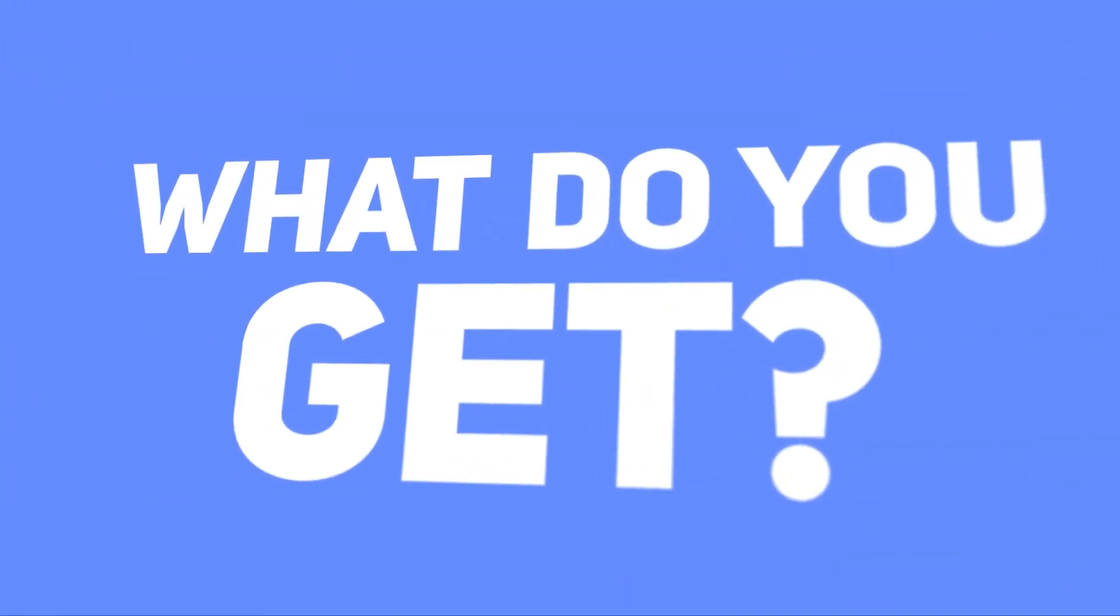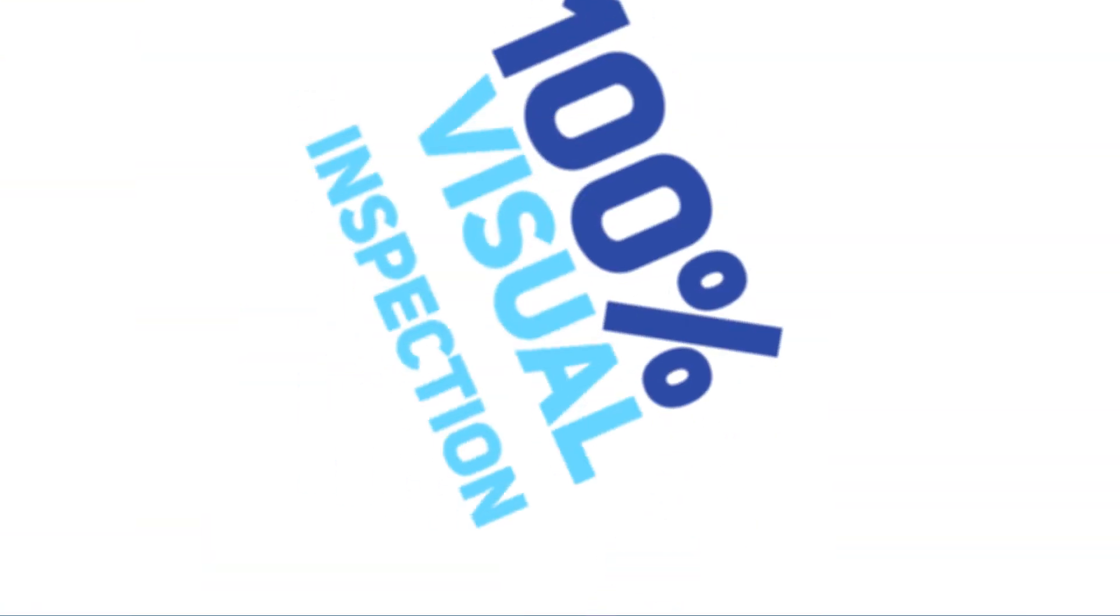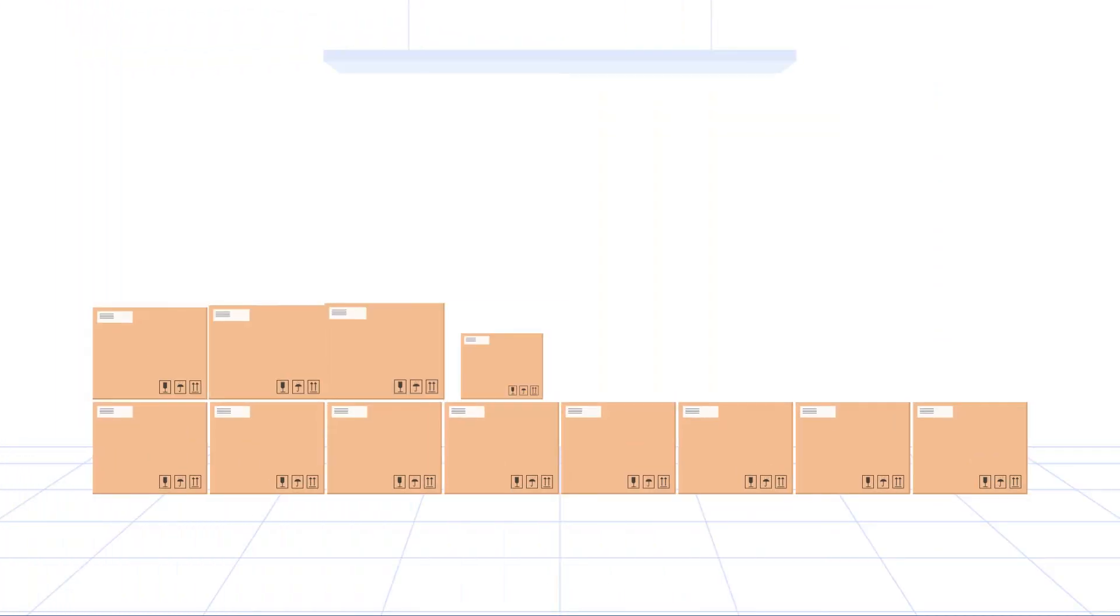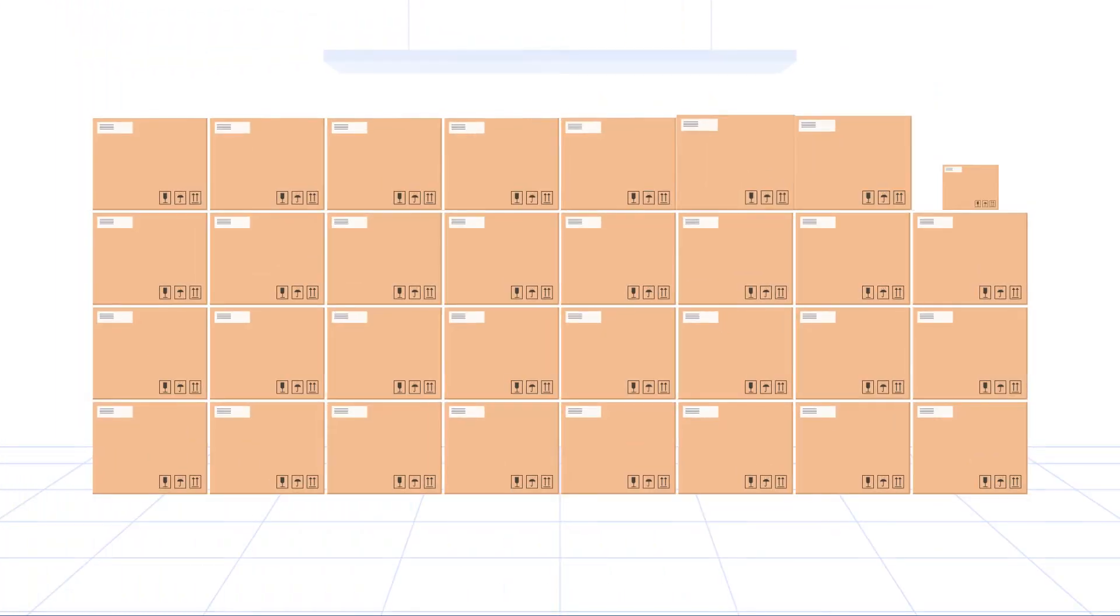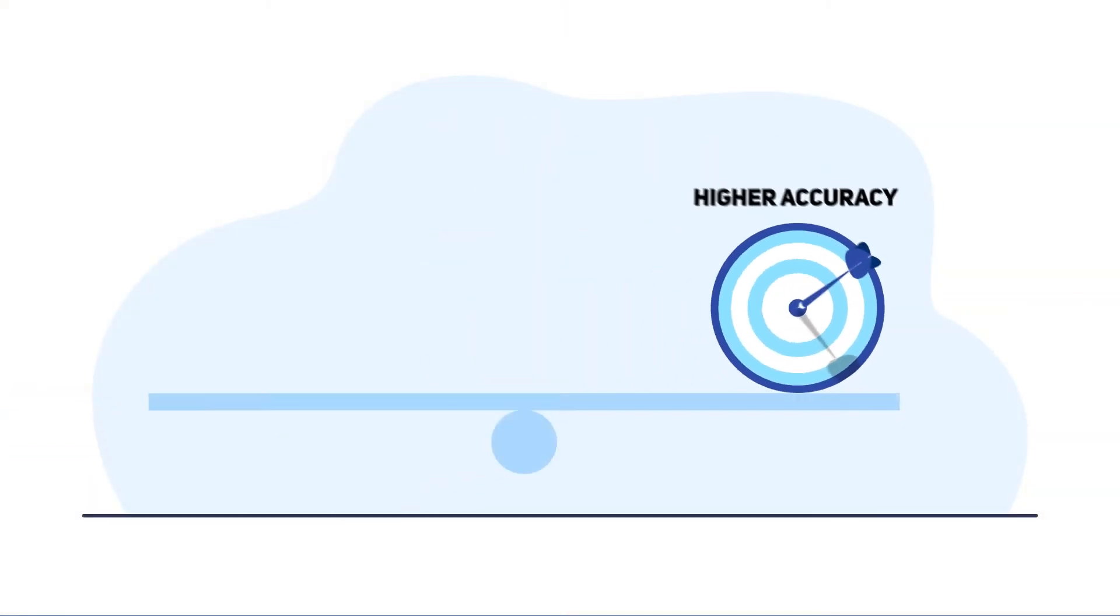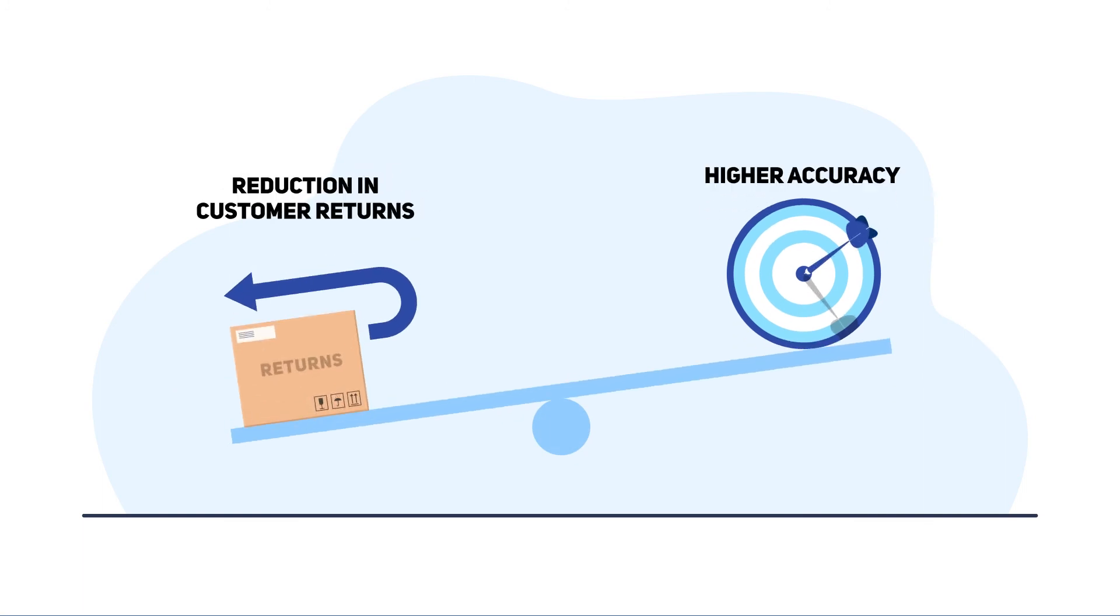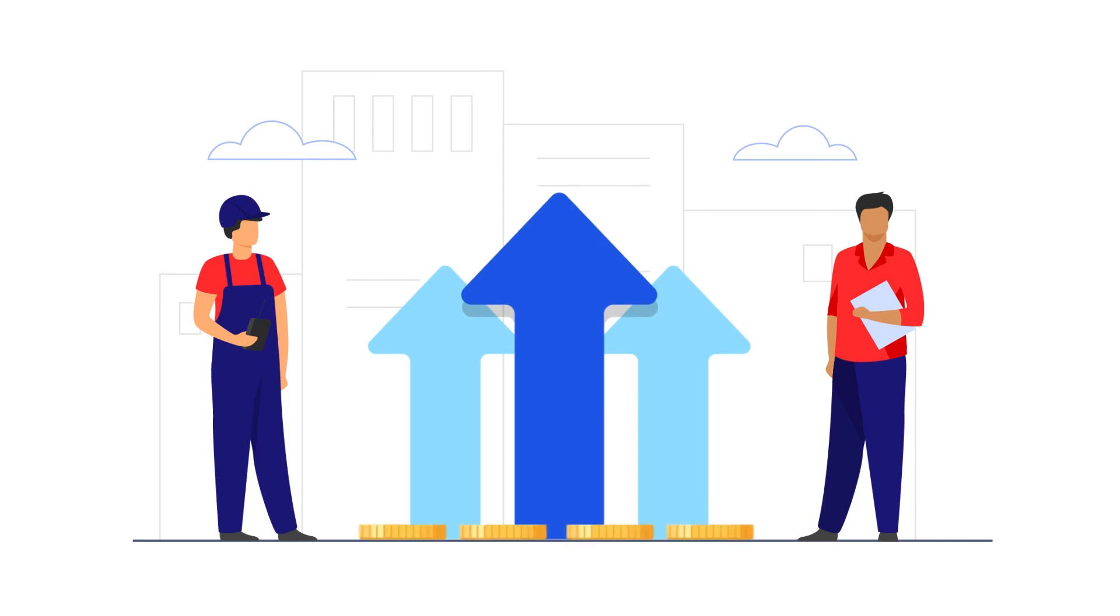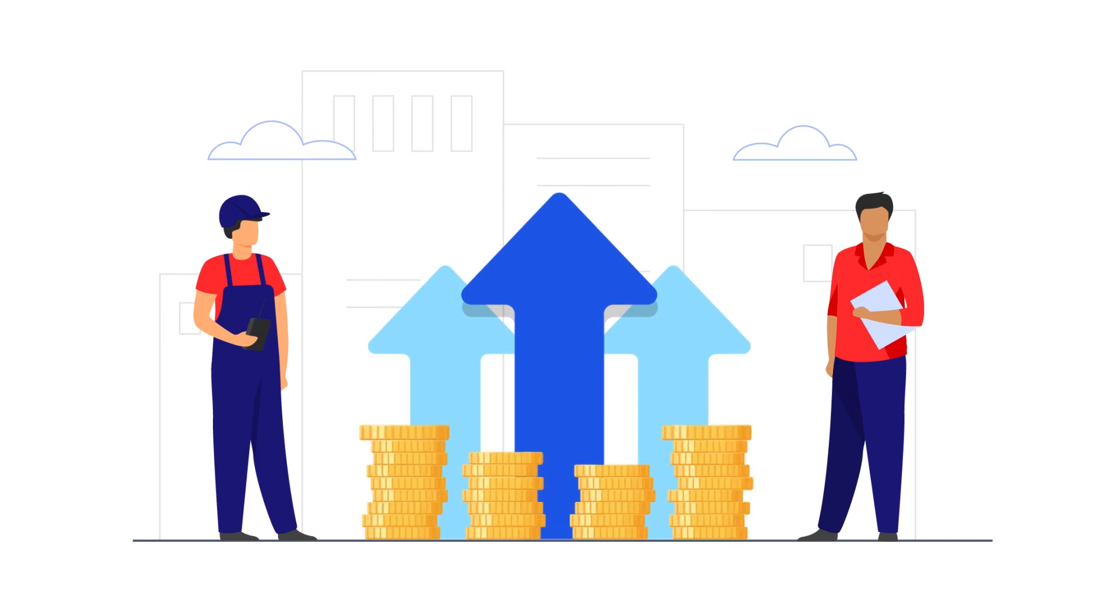What do you get? 100% visual inspection plus faster processes that lead to increased manufacturing. Higher accuracy which means reduction in returns and a rise in customer satisfaction. Productivity increase and more revenue.